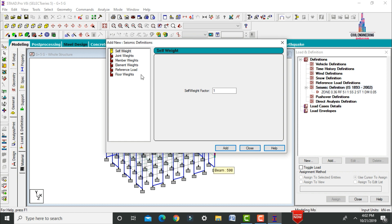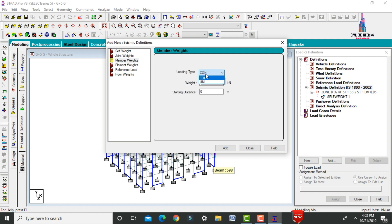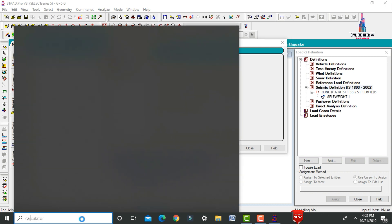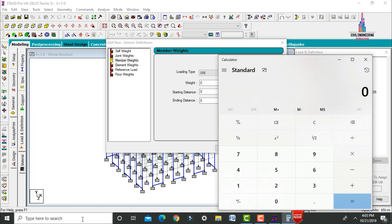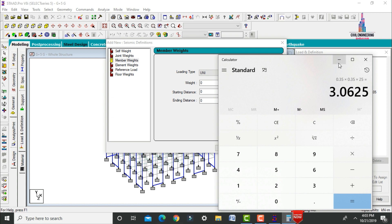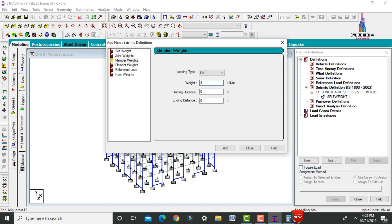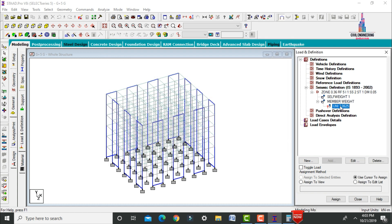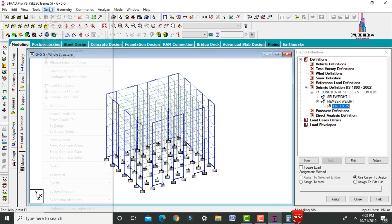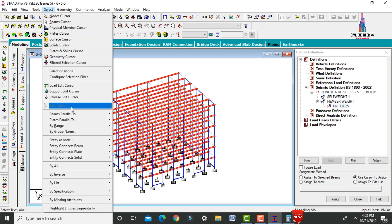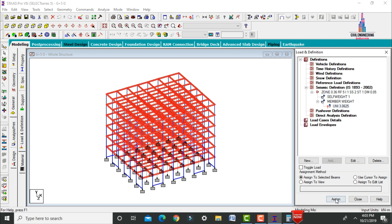Edit the damping value to 5%, click Add. Add self weight as 1. For member weights, select uniform loading for dead load of beams. Calculate intensity: 0.35×0.35×25 = 3.0625 kN/m. Enter 3.0625, click Add, close. Assign this uniform load to beams parallel to X axis and Z axis — Assign to Selected Beams, Yes.